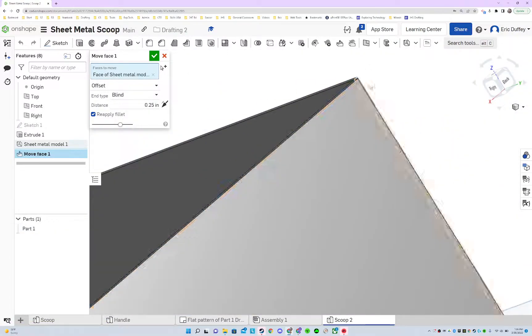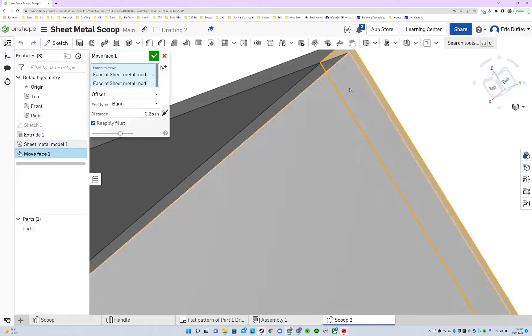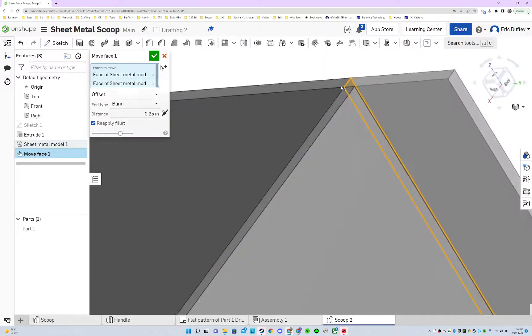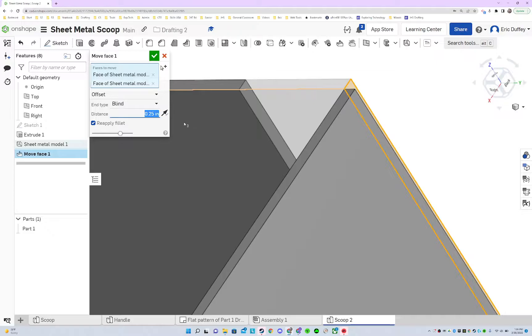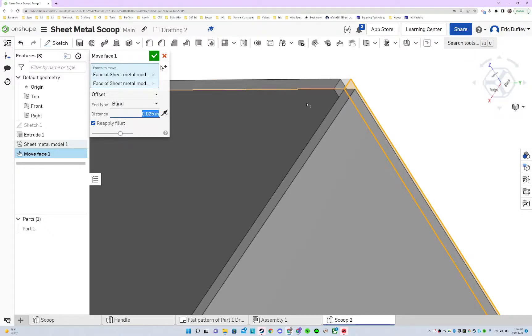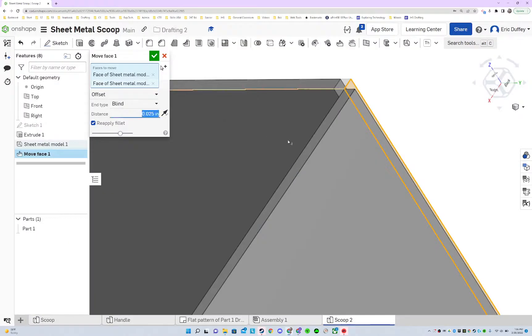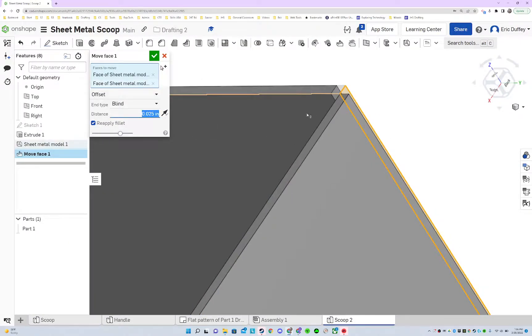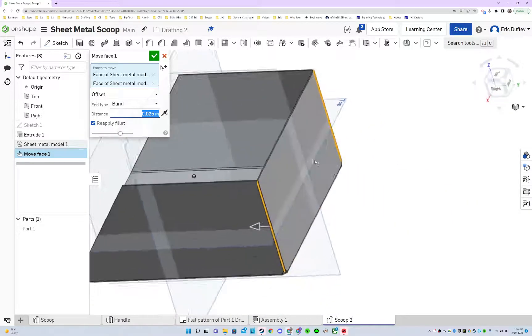And then I'm gonna get this other edge as well, so I'm gonna get both of these done at the same time. We're gonna push those in a little bit, so we're going the other way, and it is 0.025. Let me double check that measurement. That is the thickness of our sheet metal, because we got to push it back that far so they can bend into position. So we got both of those selected on each side and we're pushing them in.